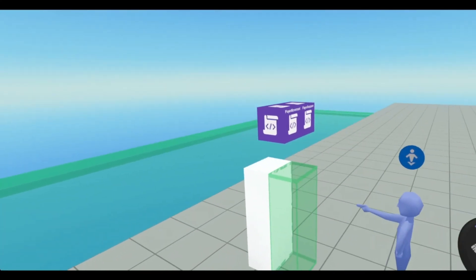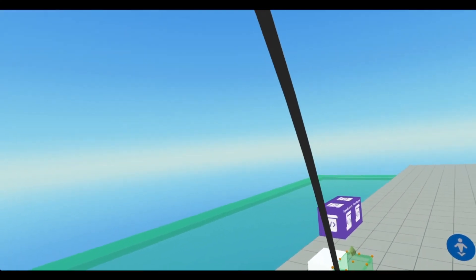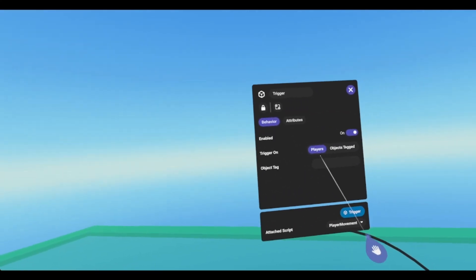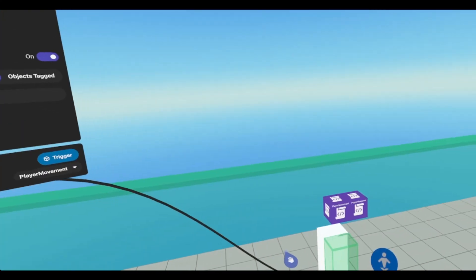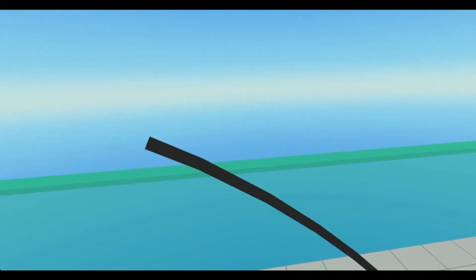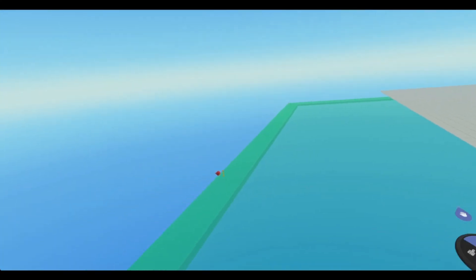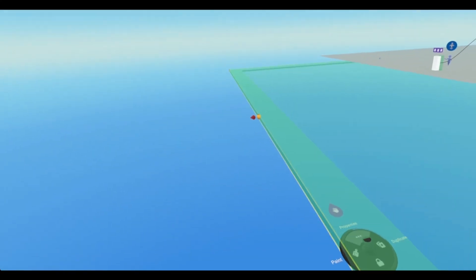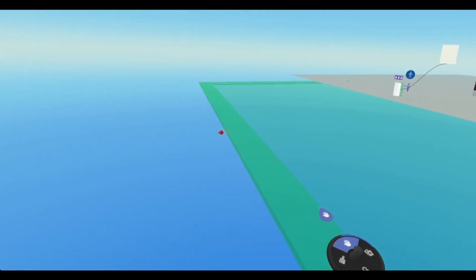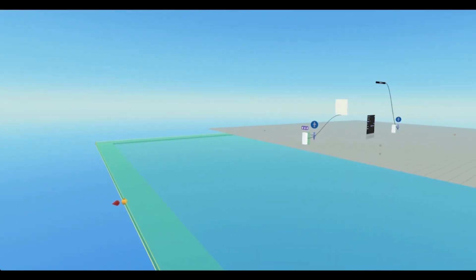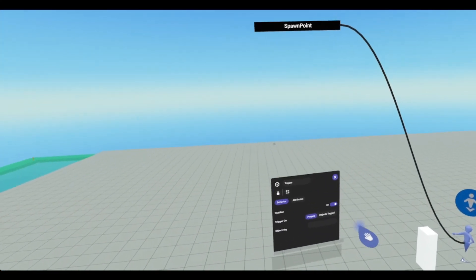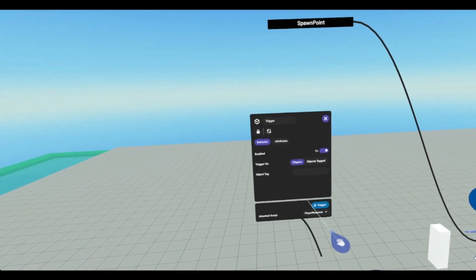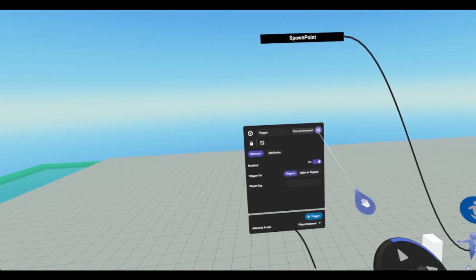Both of the triggers are set to trigger on players. This trigger has the player movement script, and this trigger has the player respawn script.